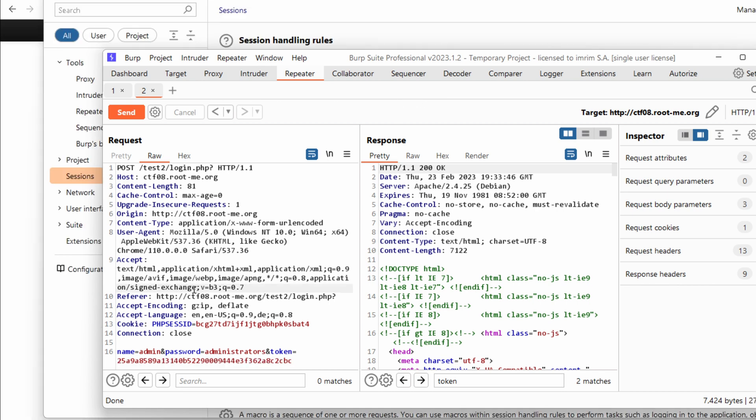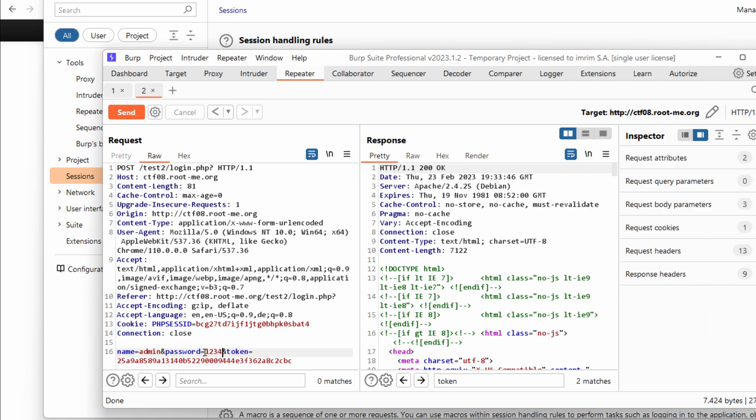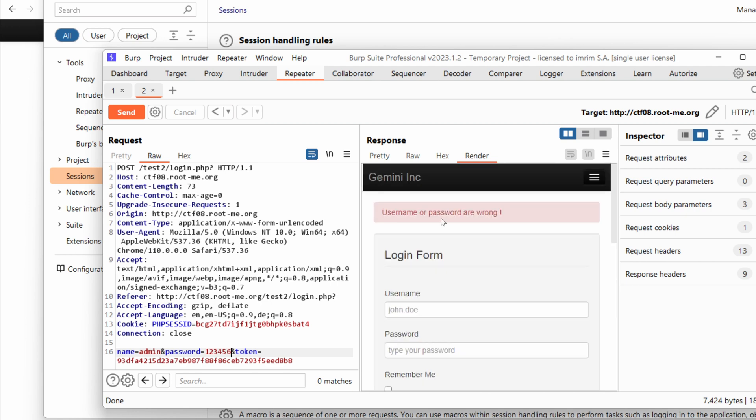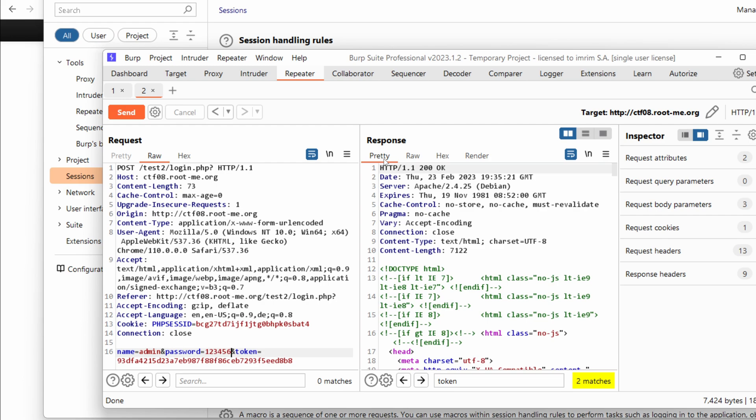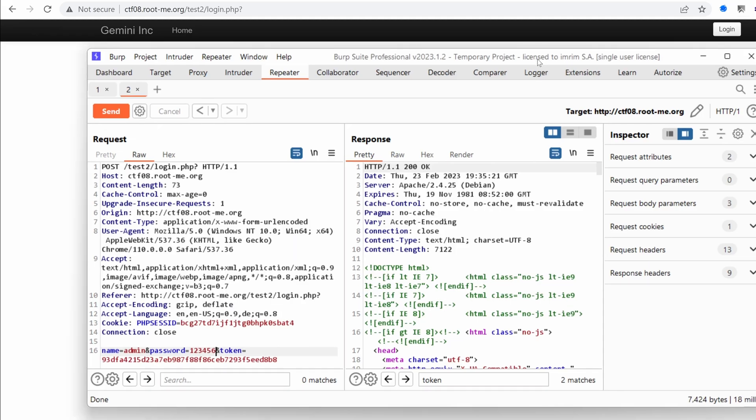So after we've enabled our macro and configured our session handling rules, if I send a request like 1, 2, 3, 4, 5, 6, 7, maybe just 6, maybe this would be the correct password, and send it, it automatically updates the token and let's see if we get lucky. Nope. But at least we didn't have invalid request. That's good. Let's continue our tests now.